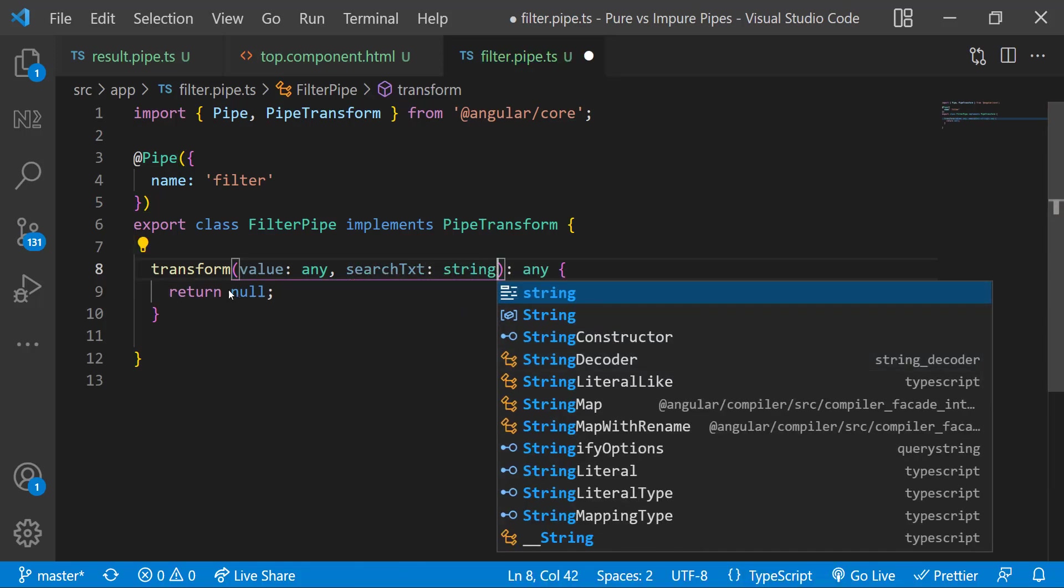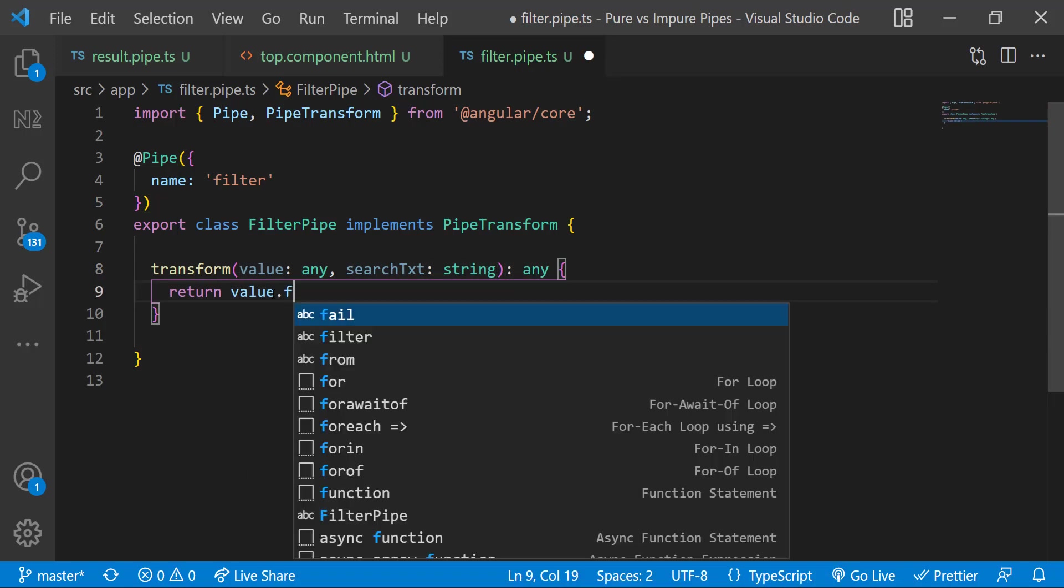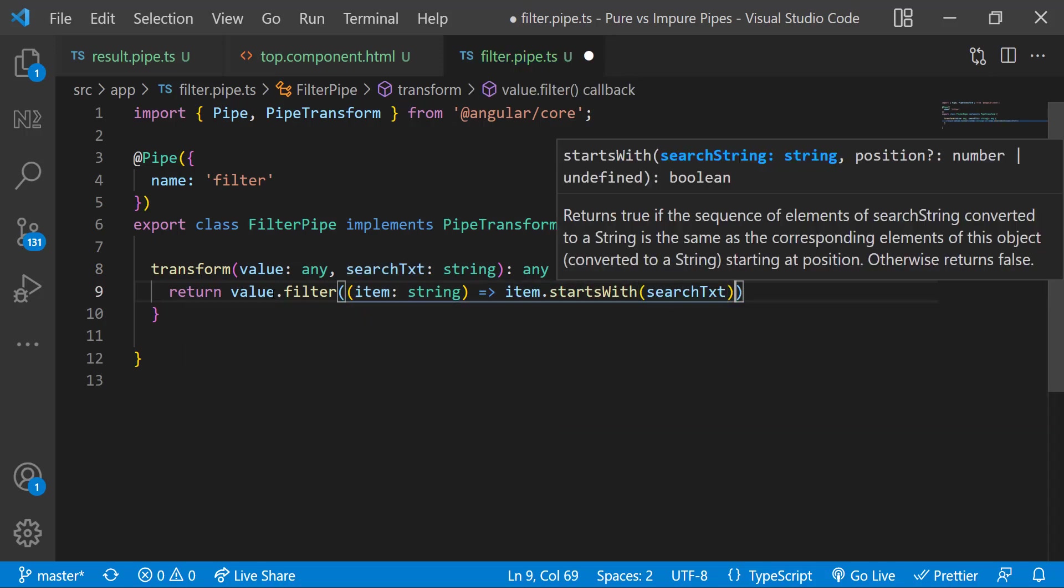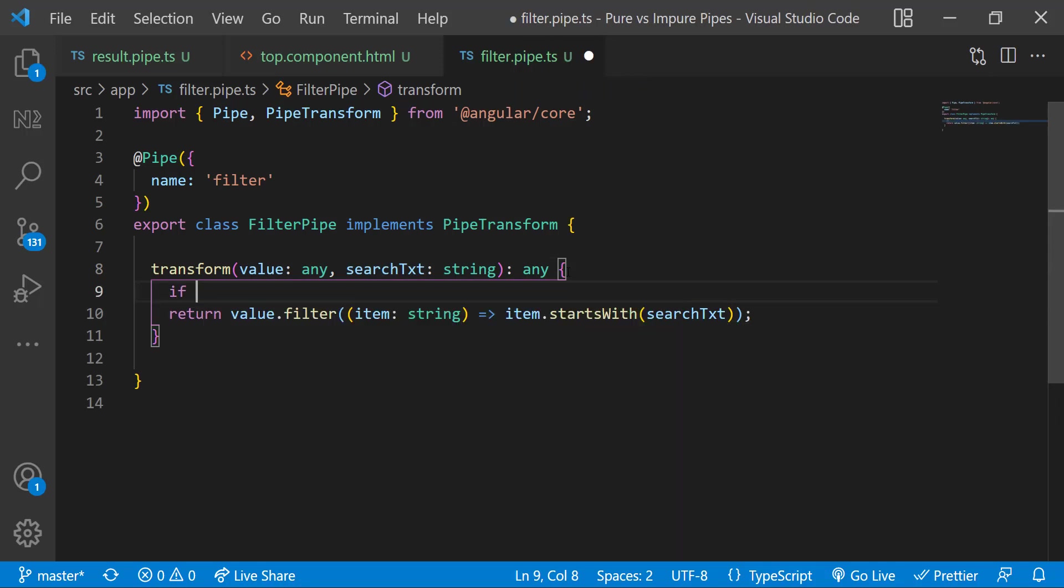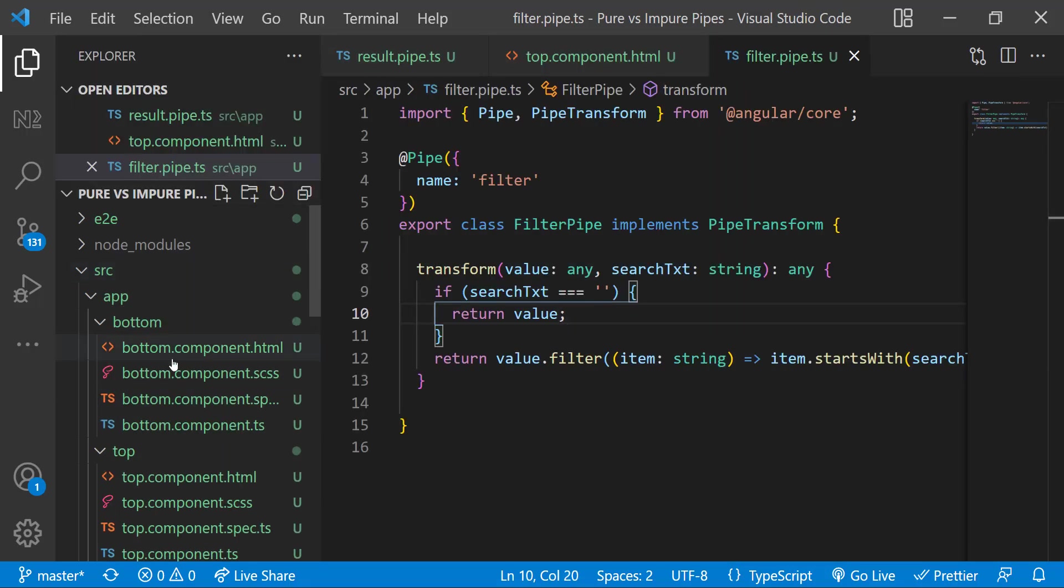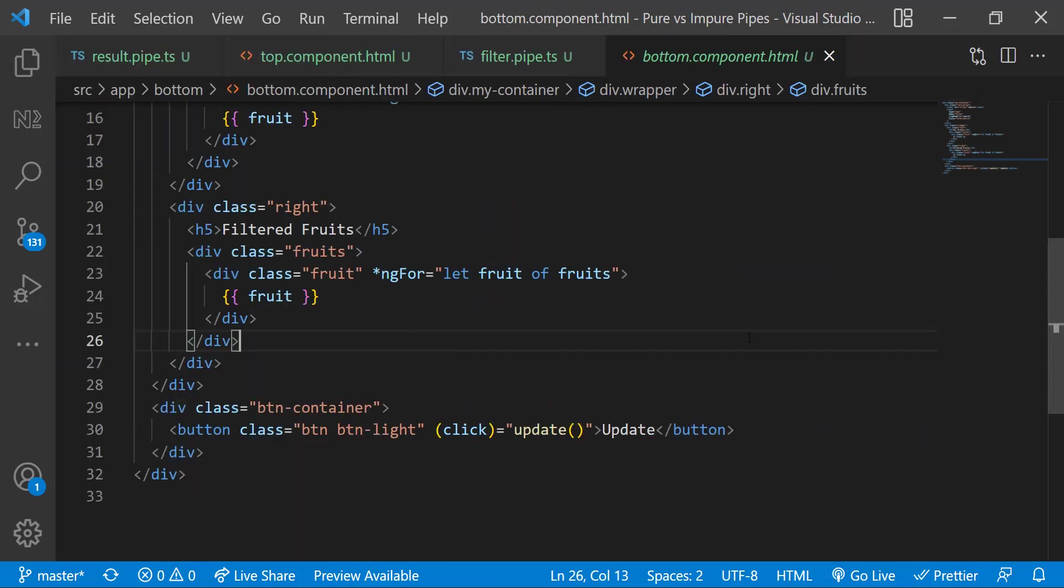I am going to return the filtered value which starts with search text. Let me also return the original value when the search text is empty. Now I can use this pipe in the HTML.